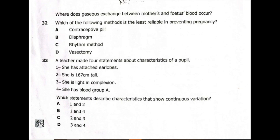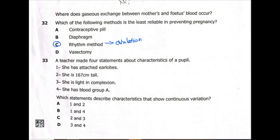We go to question 32: which method is the least reliable in preventing pregnancy? The rhythm method is the answer. This is where couples avoid sex before, during, and after ovulation — taking advantage of days they consider as safe days within the menstrual cycle.